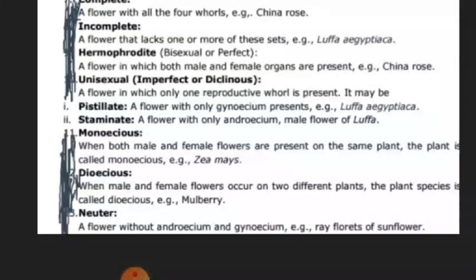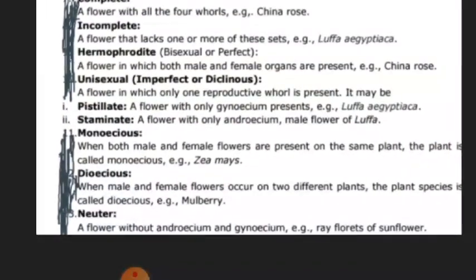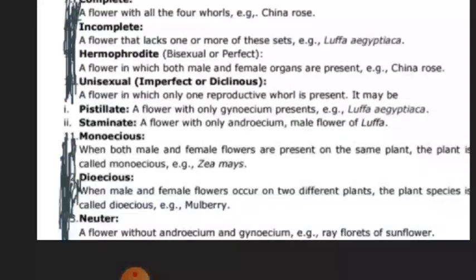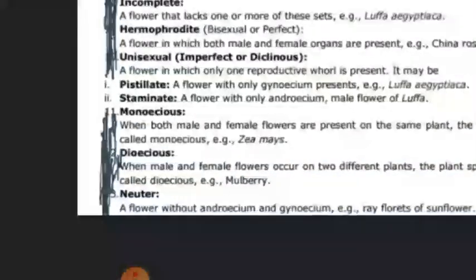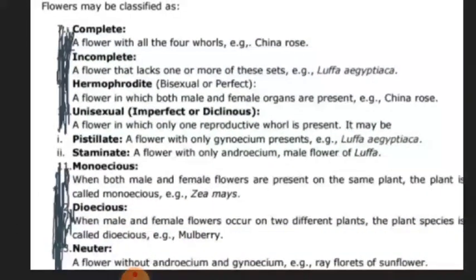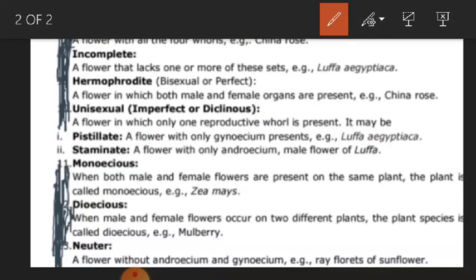Next is unisexual or imperfect flowers. A flower in which only one whorl is present — that means both are not present but only one — when only one whorl is present, such a flower is known as a unisexual flower. These unisexual flowers may be of two types: one is pistillate and second is staminate. Pistillate is a flower in which only gynoecium — the female reproductive part — is present. Such a condition is known as a pistillate flower.